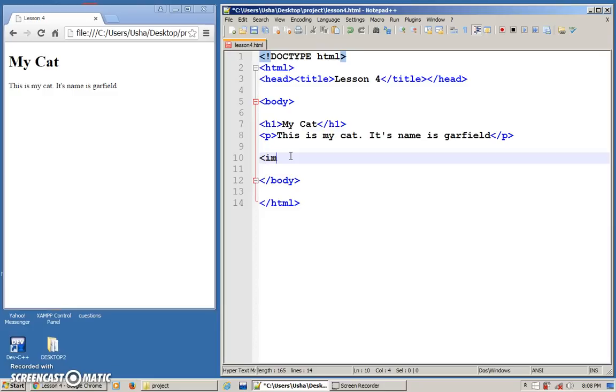You need to use the image tag, which is IMG, and you can put forward slash and close it. This is how you open and close.